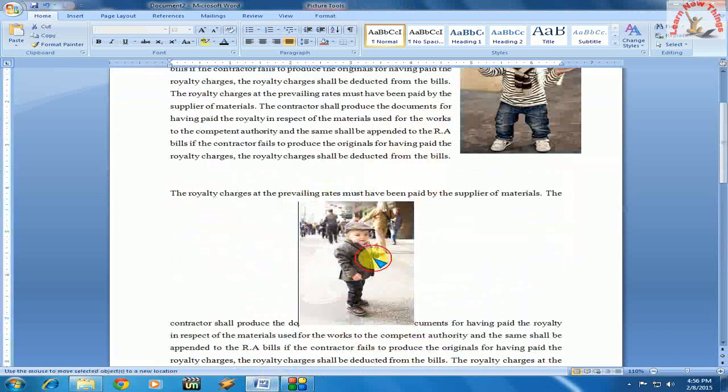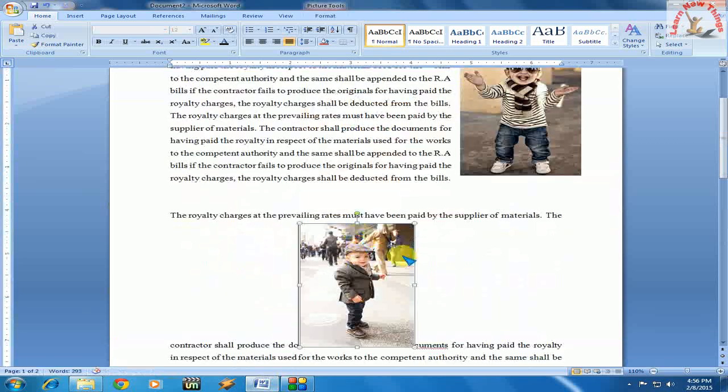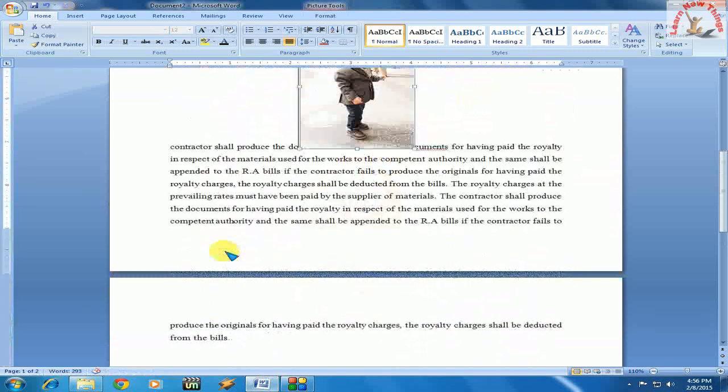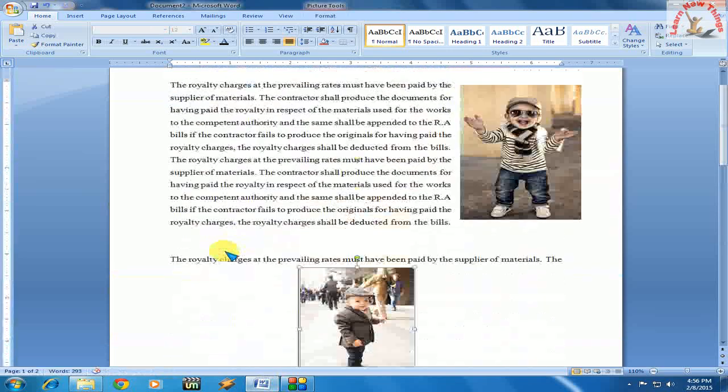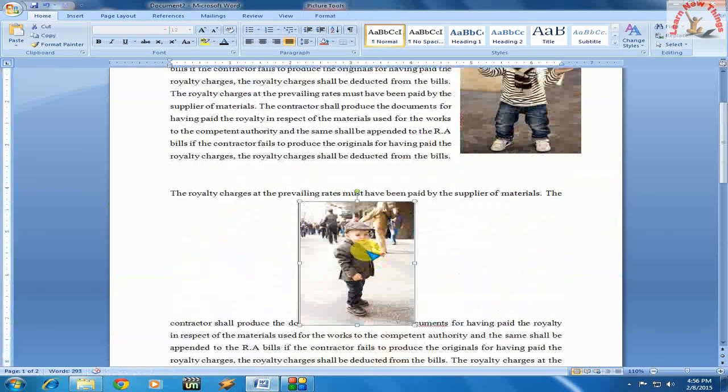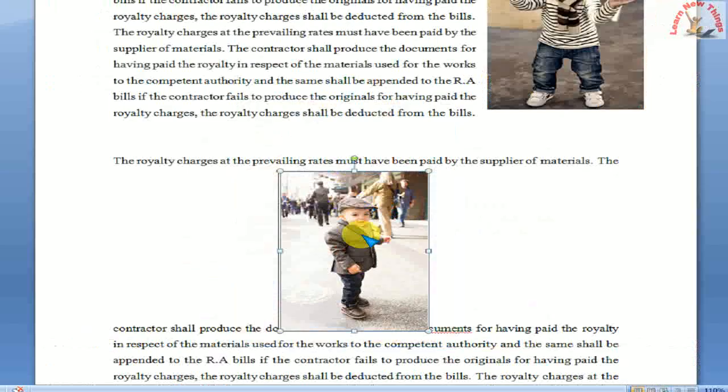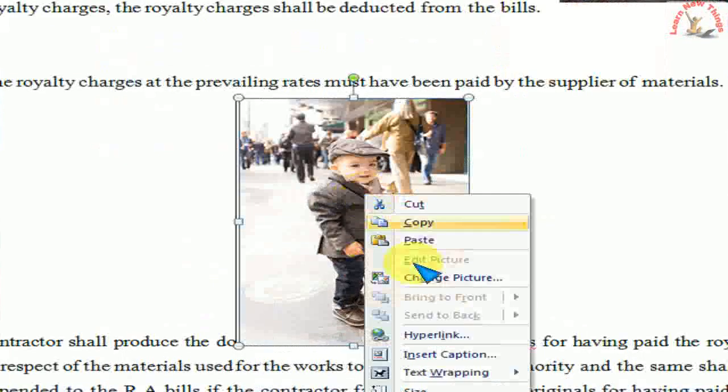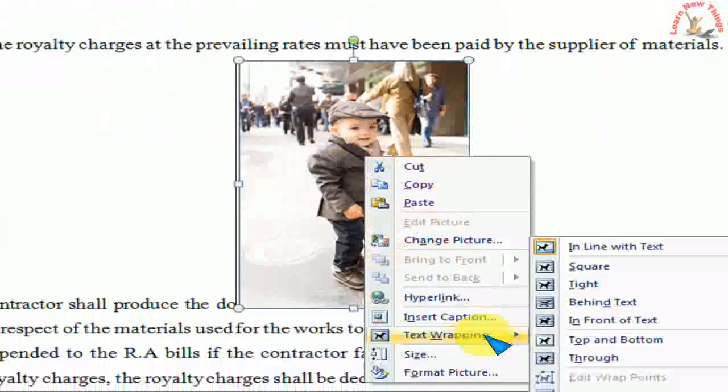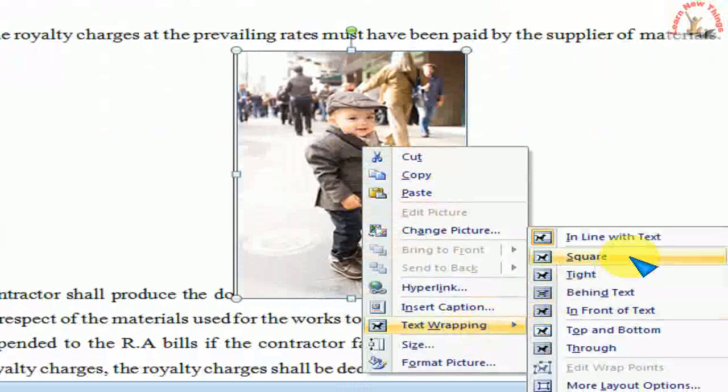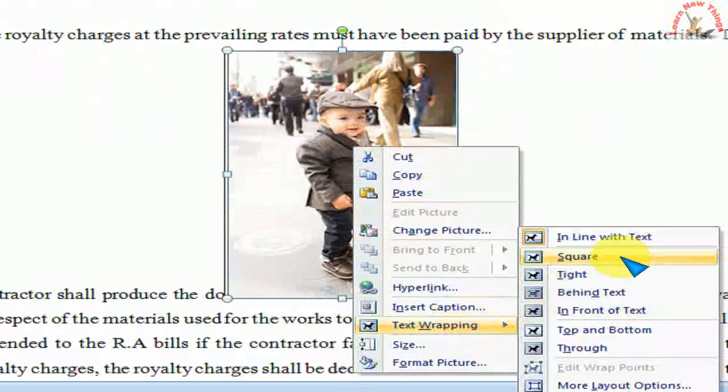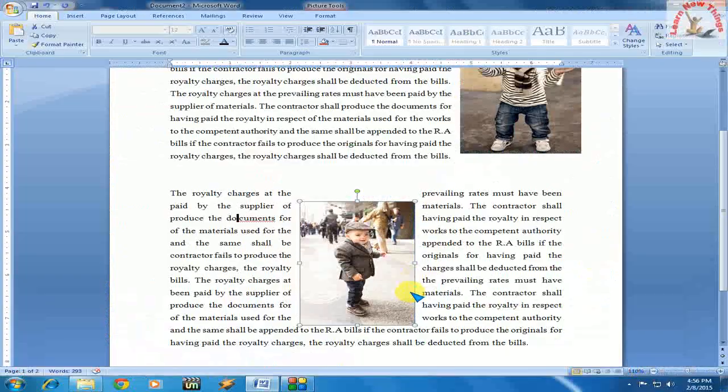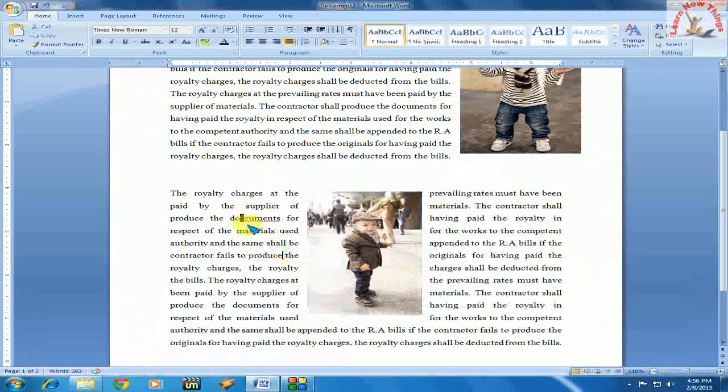Now you can see the picture is not properly placed between the text. Just right-click on the picture and select text wrapping. I will choose square, and now you can see the picture is centered.